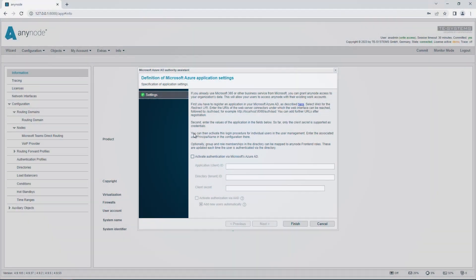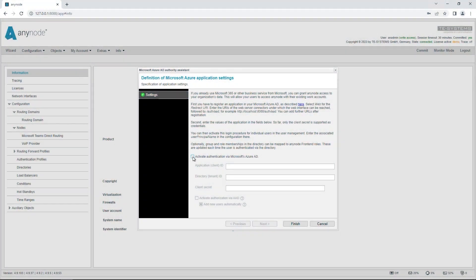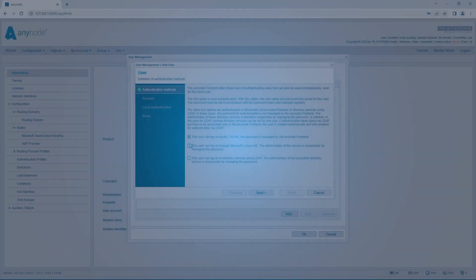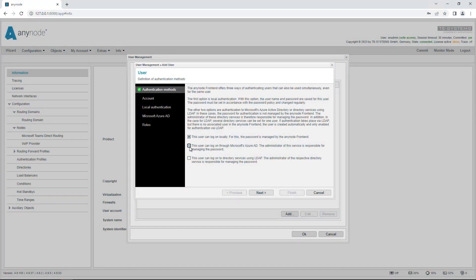To use a Microsoft ID in Anynode, you only need to enter the Azure AD IDs and create a user who is allowed to log in to Anynode through Azure AD in the Anynode front-end. The login and verification process is then performed through the Microsoft service.